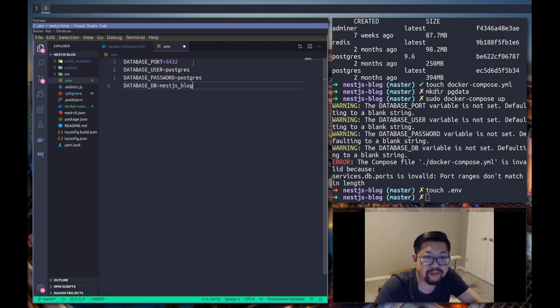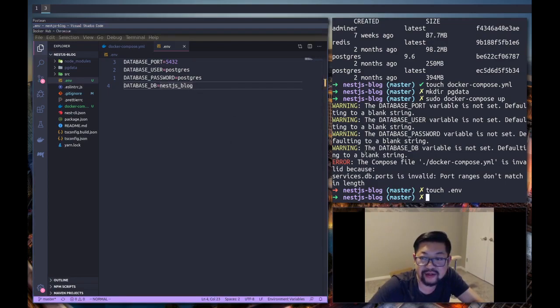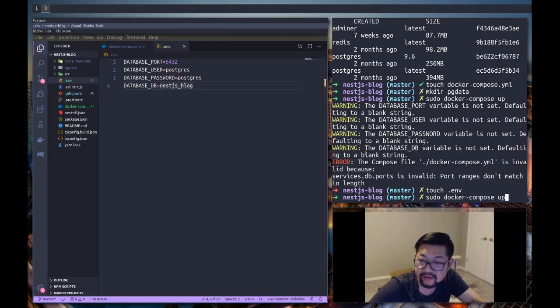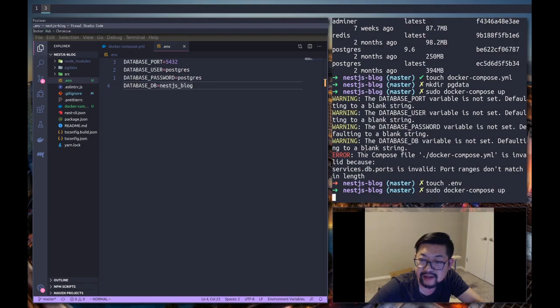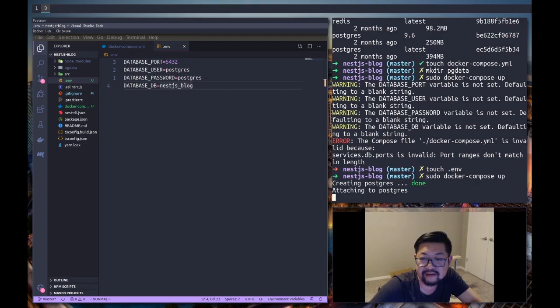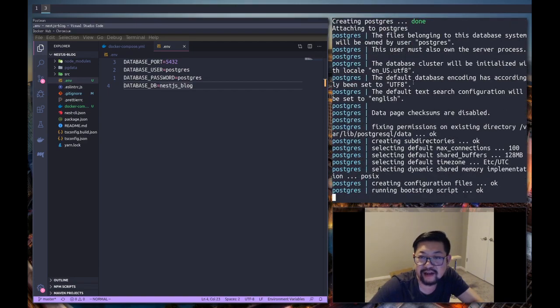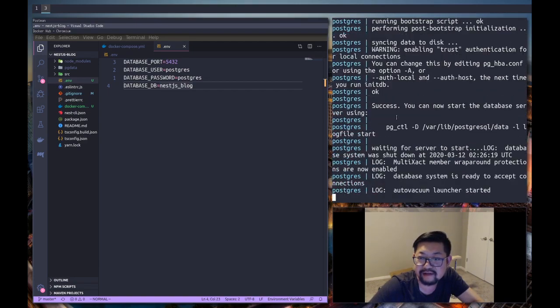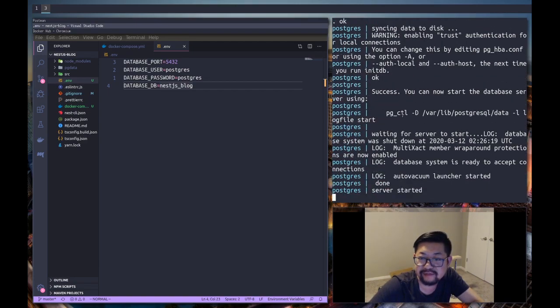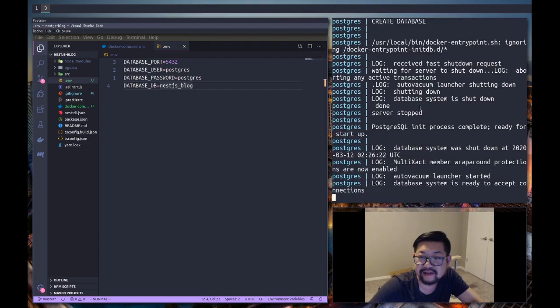And that should allow us to run docker. So let's do that again and it'll create our postgres image or container.